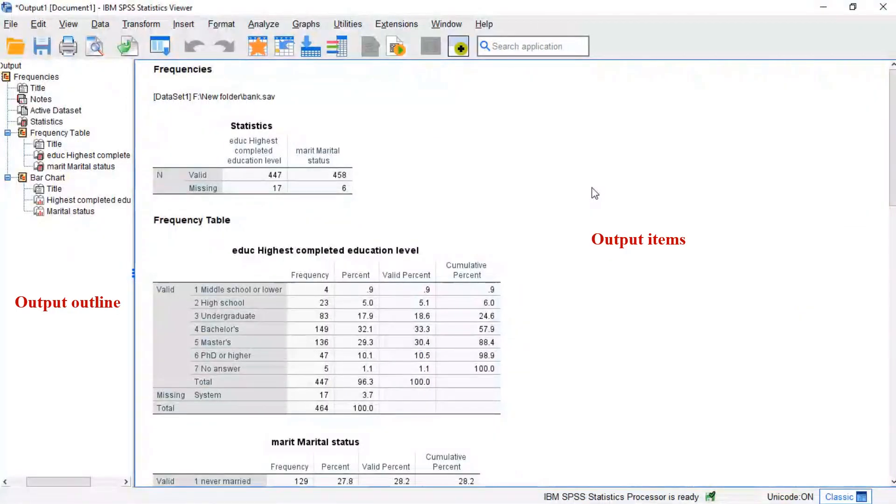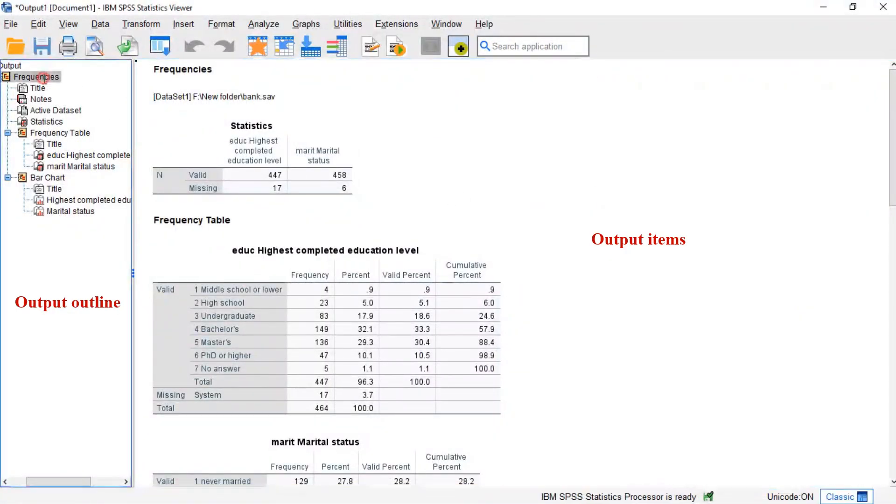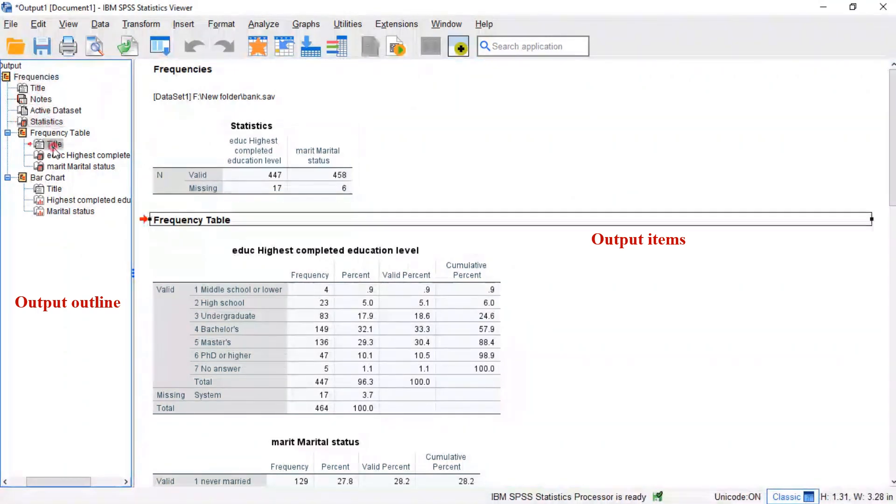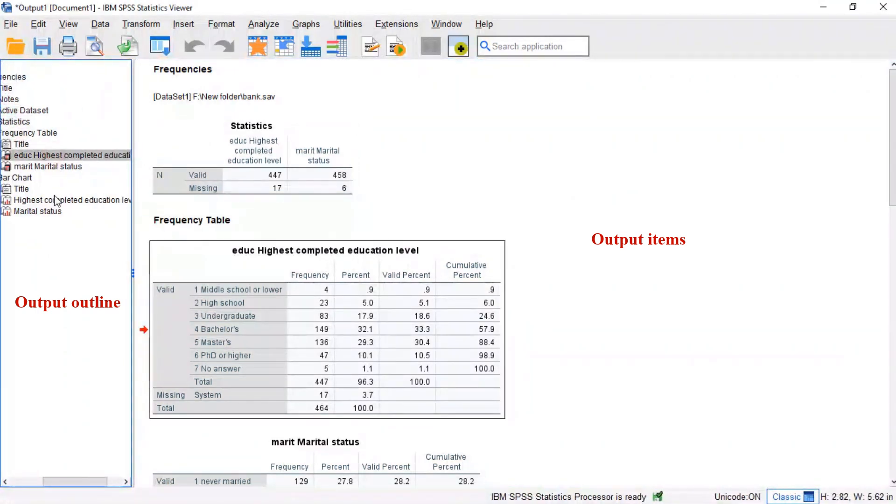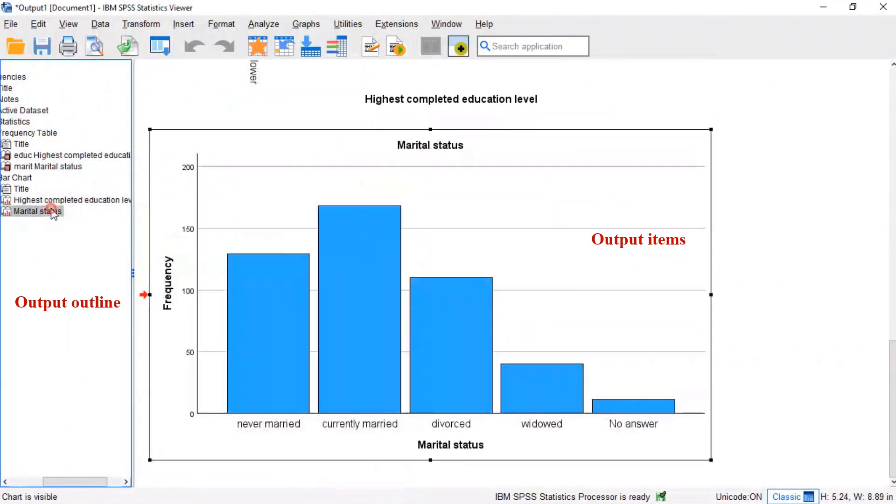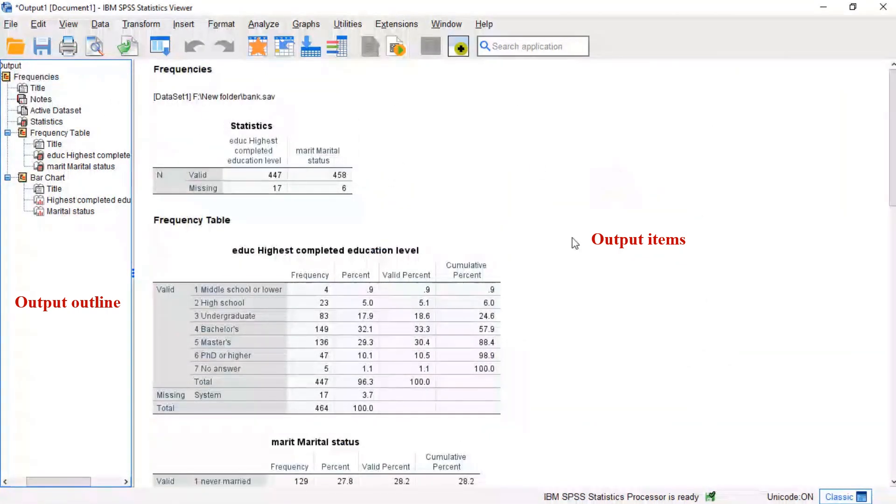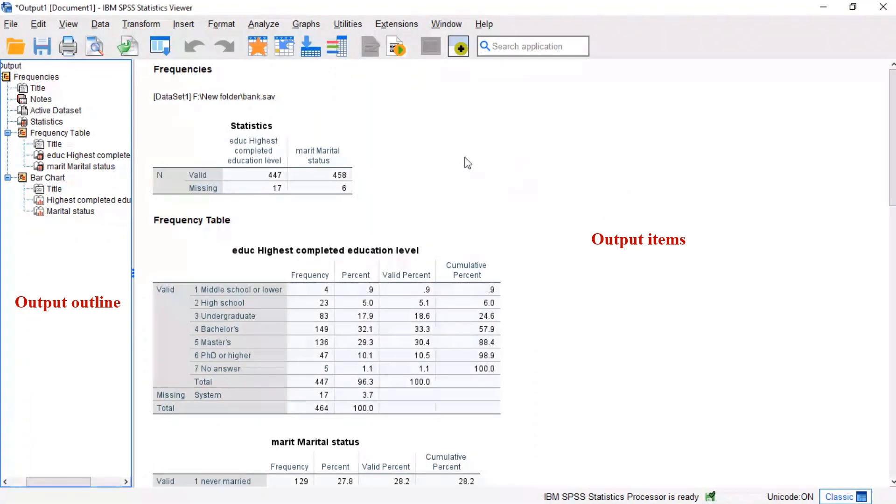As illustrated, the SPSS output viewer window always has two main panes. Firstly, the output outline is mostly used for navigating through your output items. And secondly, the actual output items, mostly tables and charts, are often exported to Word or Excel for reporting.